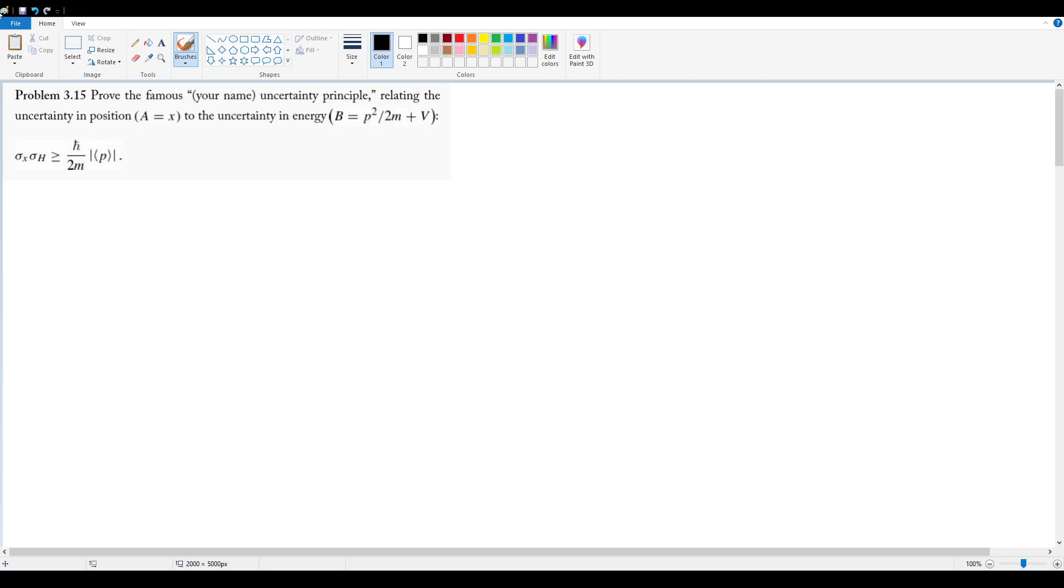Okay, 3.15, the final problem for this section. Prove the following uncertainty principle, which is that σ_x times σ_h is always going to be greater than or equal to ℏ over 2m times the magnitude of the expectation value of p.